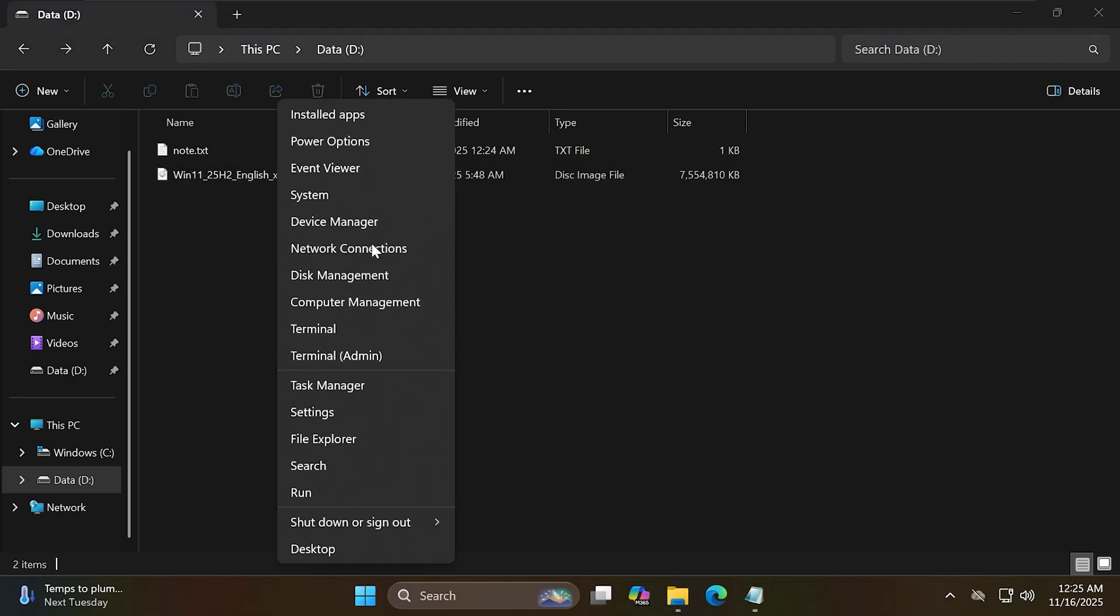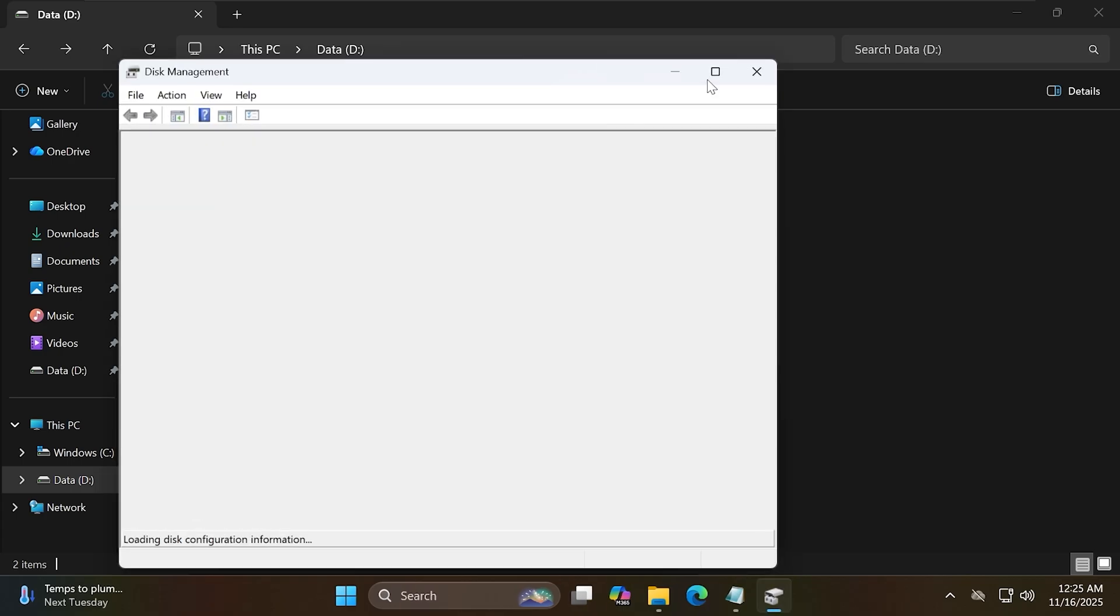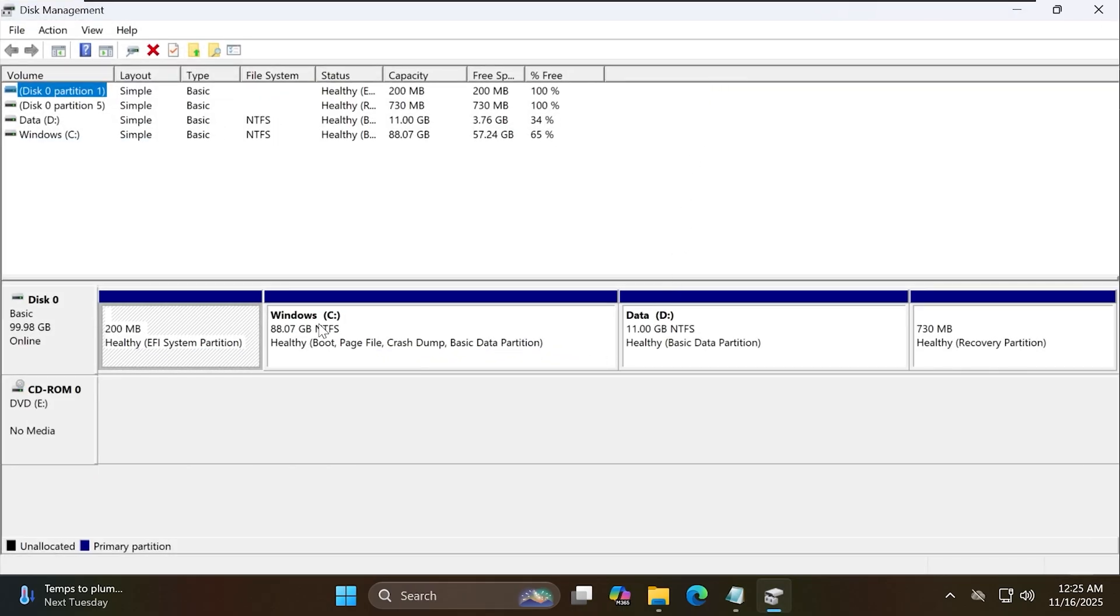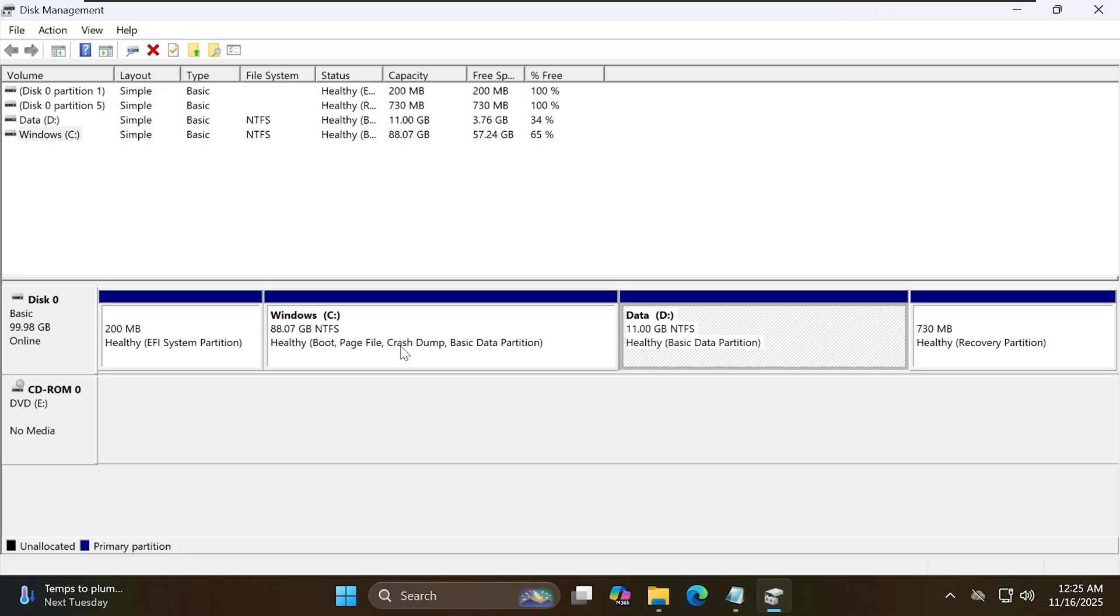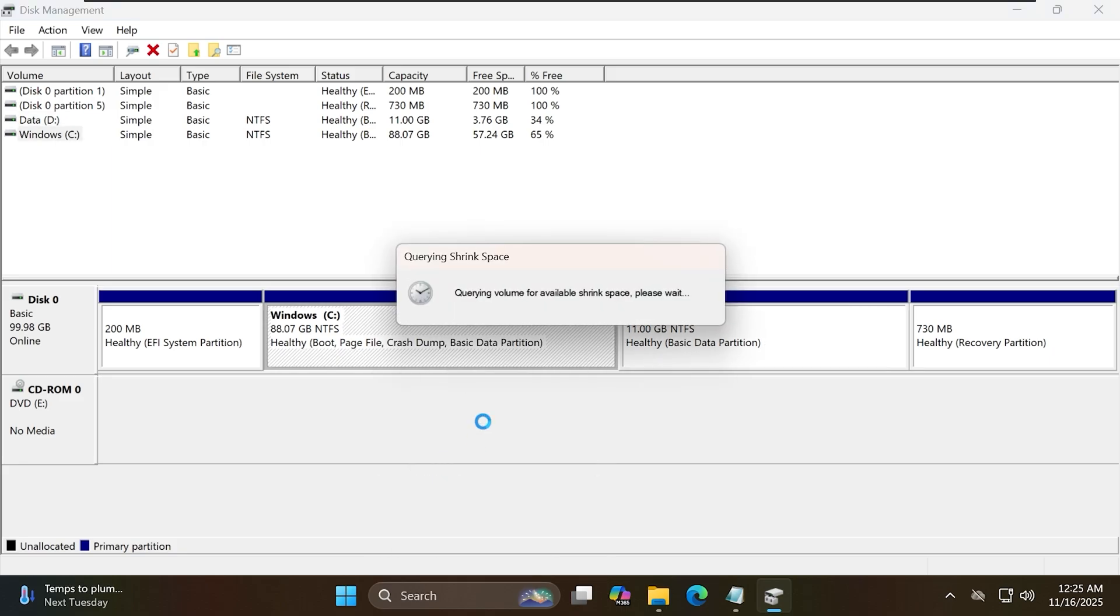First, right-click on the Windows icon and open Disk Management. Shrink a partition by about 10GB to hold the Windows installation files. Click on Shrink Volume and enter 10240 to create the 10GB partition.